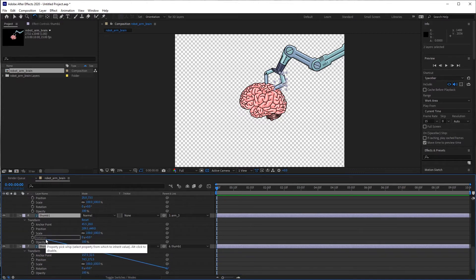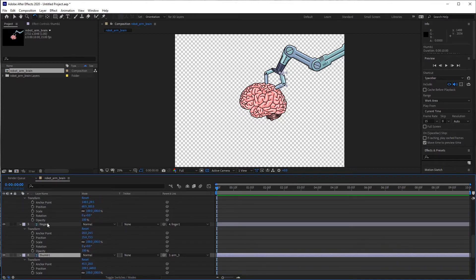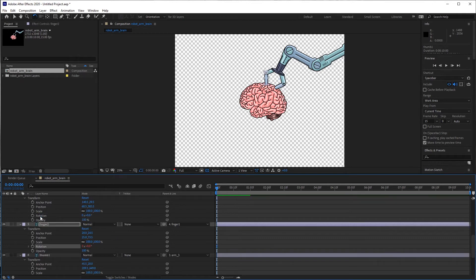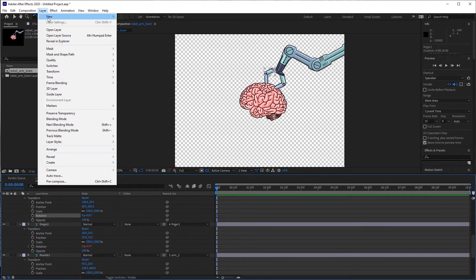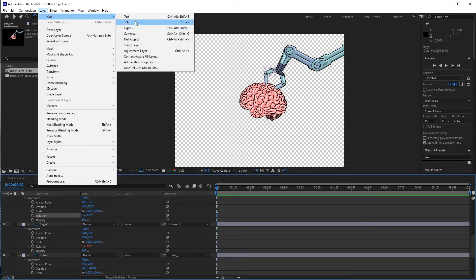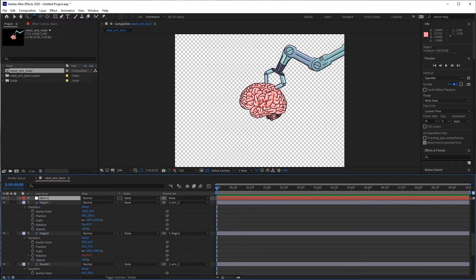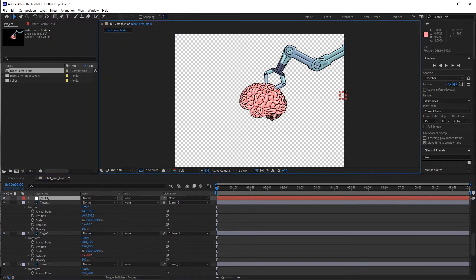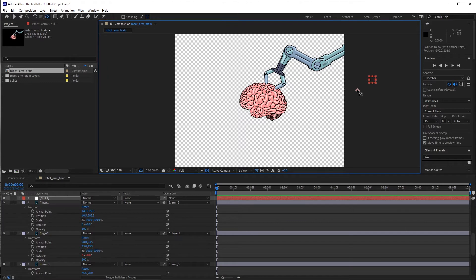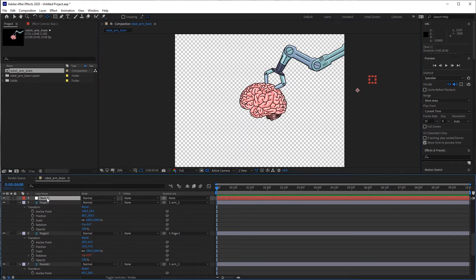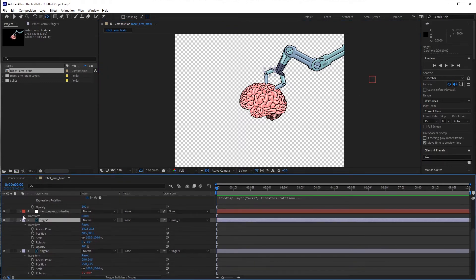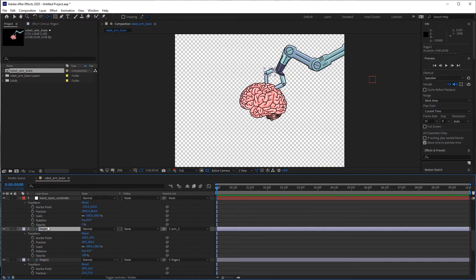Now we'll do the same thing with these fingers. They're going to be parented to the rotation of the base finger. And now I can go up, add a new null object layer. That's going to be the controller for the fingers. We'll call it hand open controller.